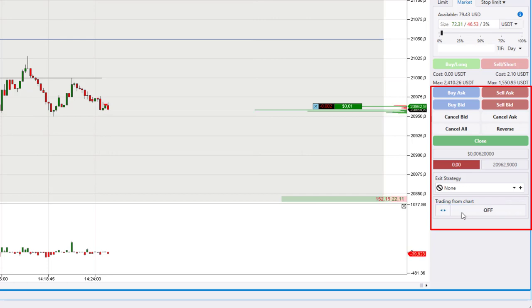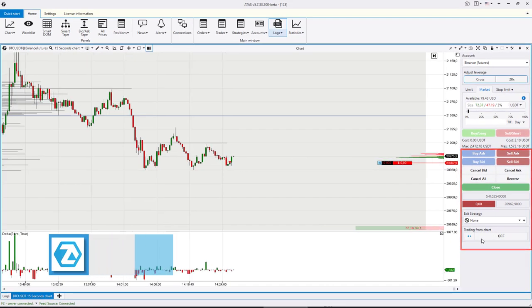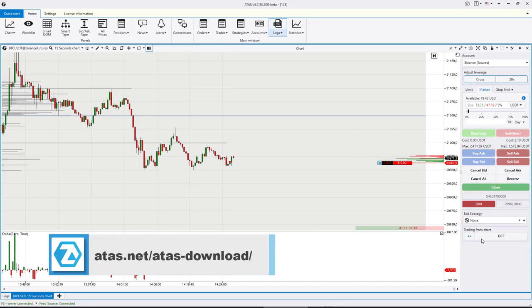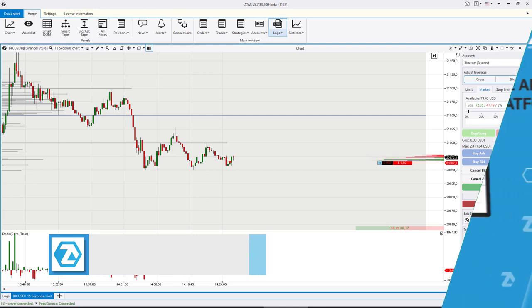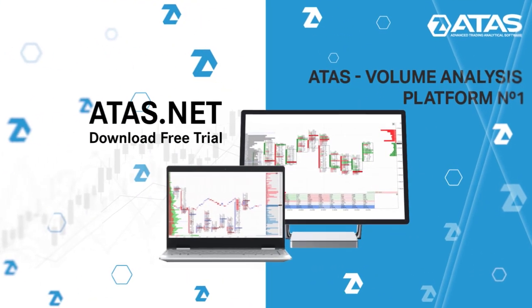We hope that you will appreciate the new features of the interface and your work with the ATAS platform will become more comfortable and efficient. Stay tuned and thanks for watching.